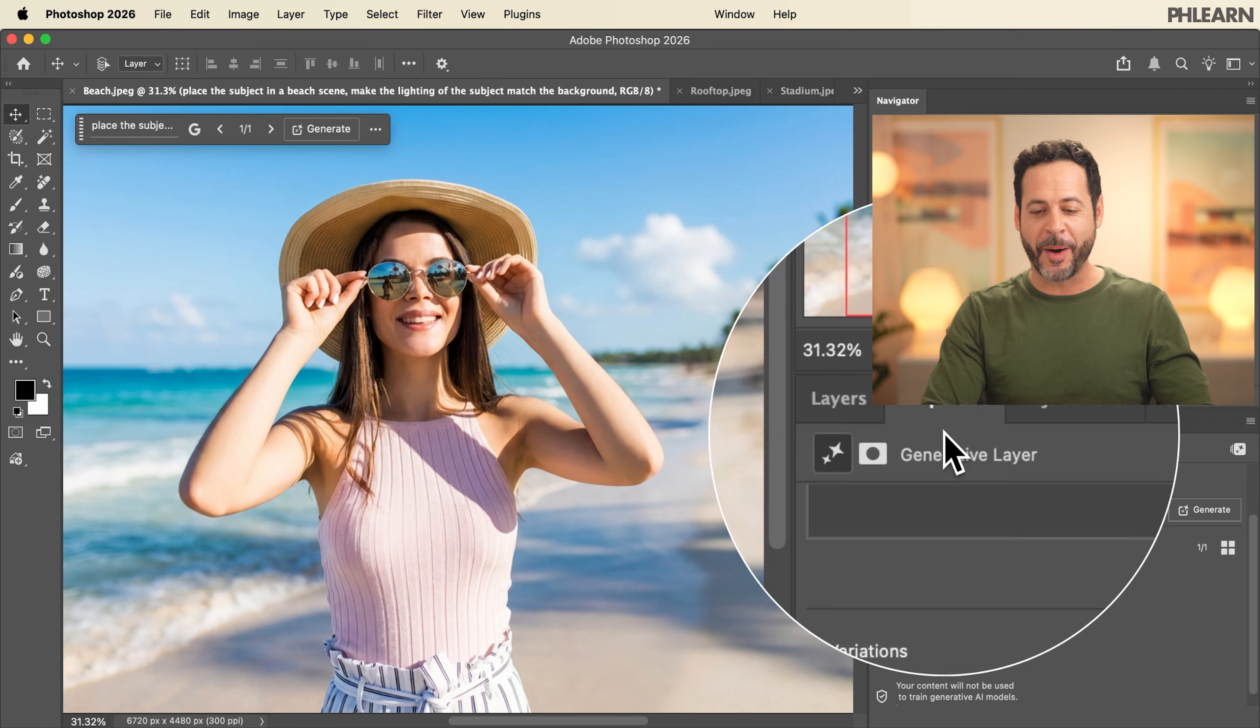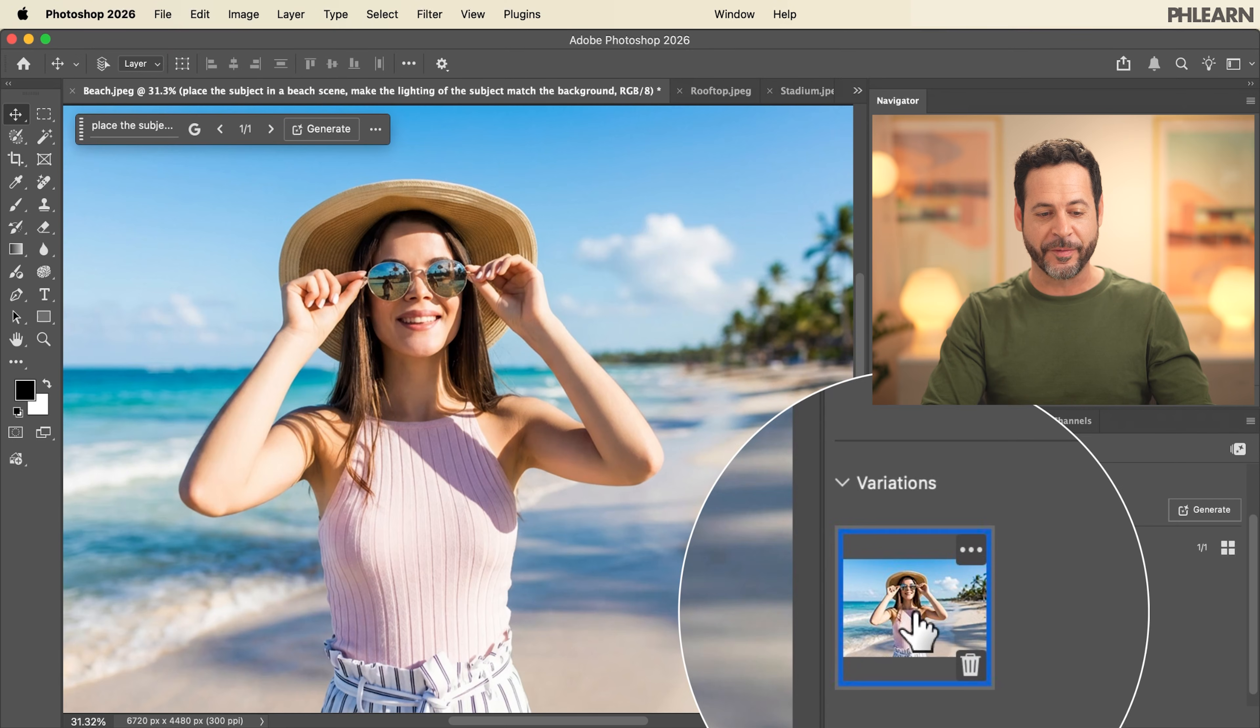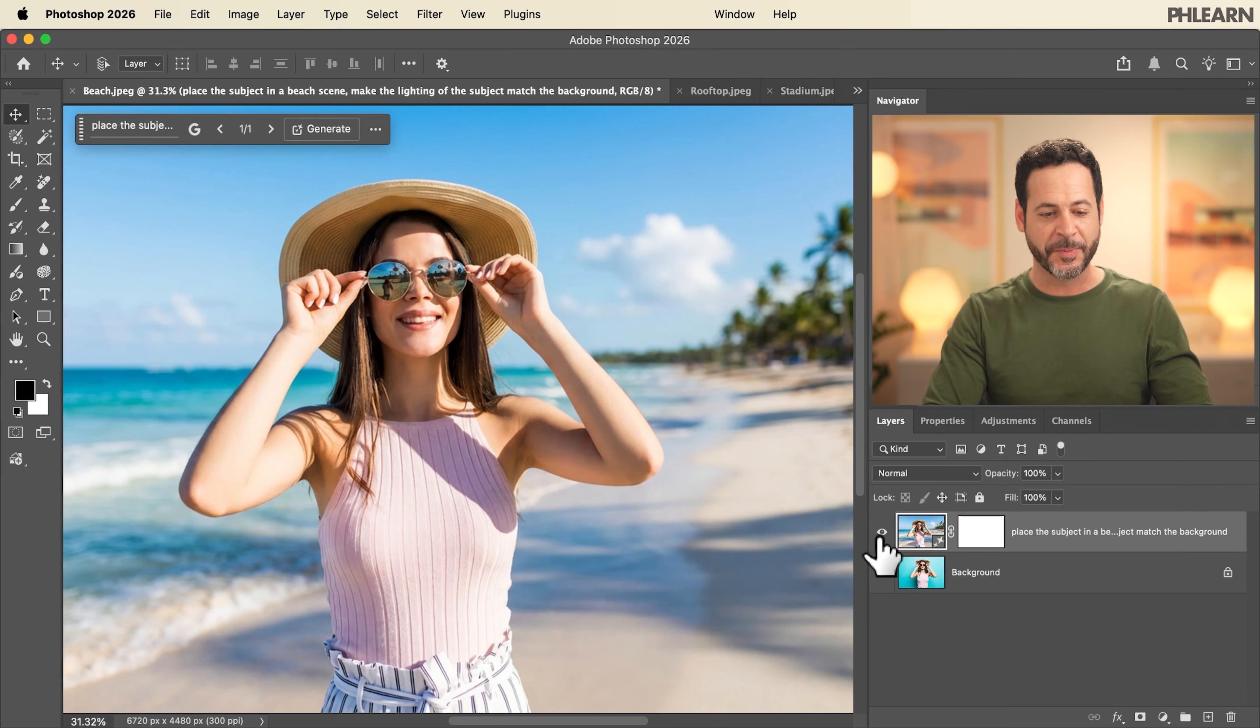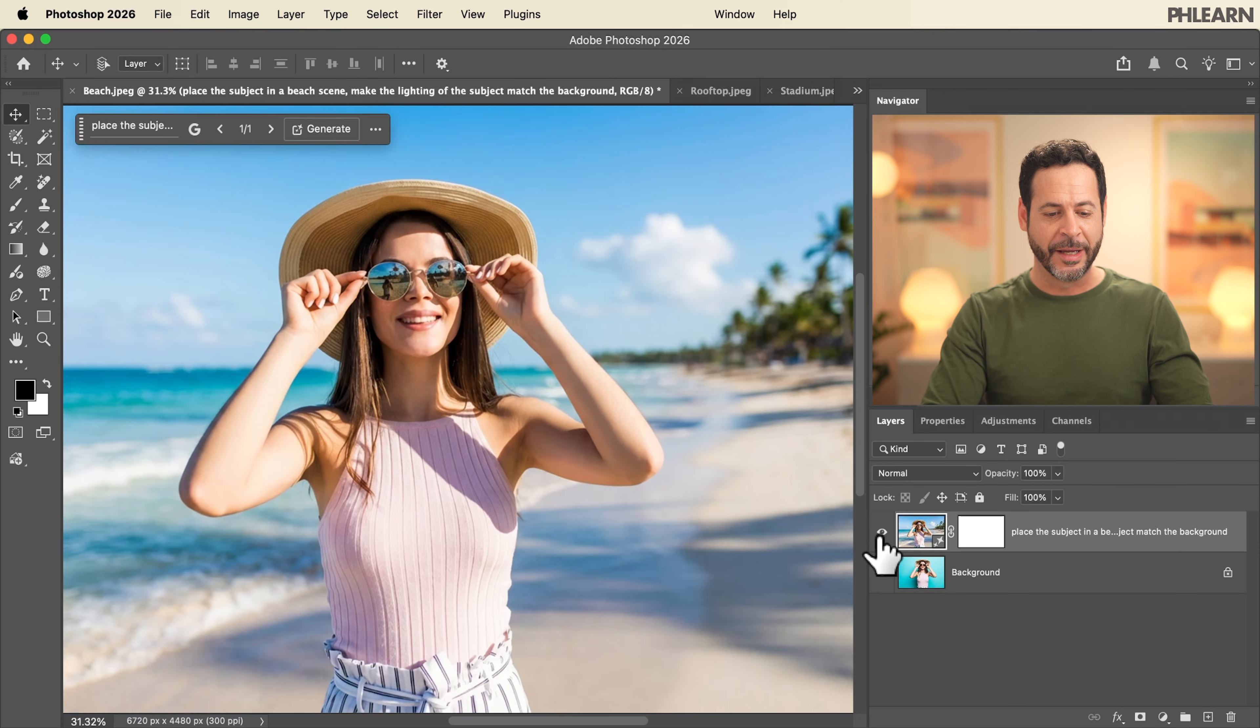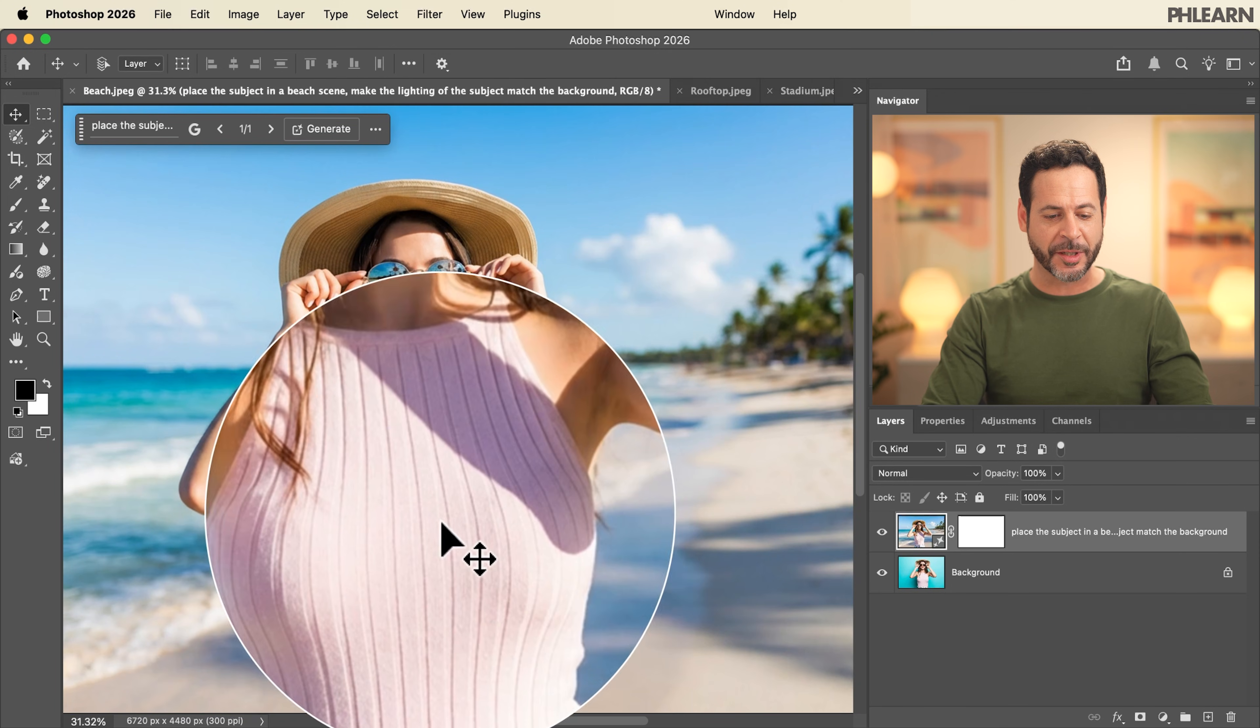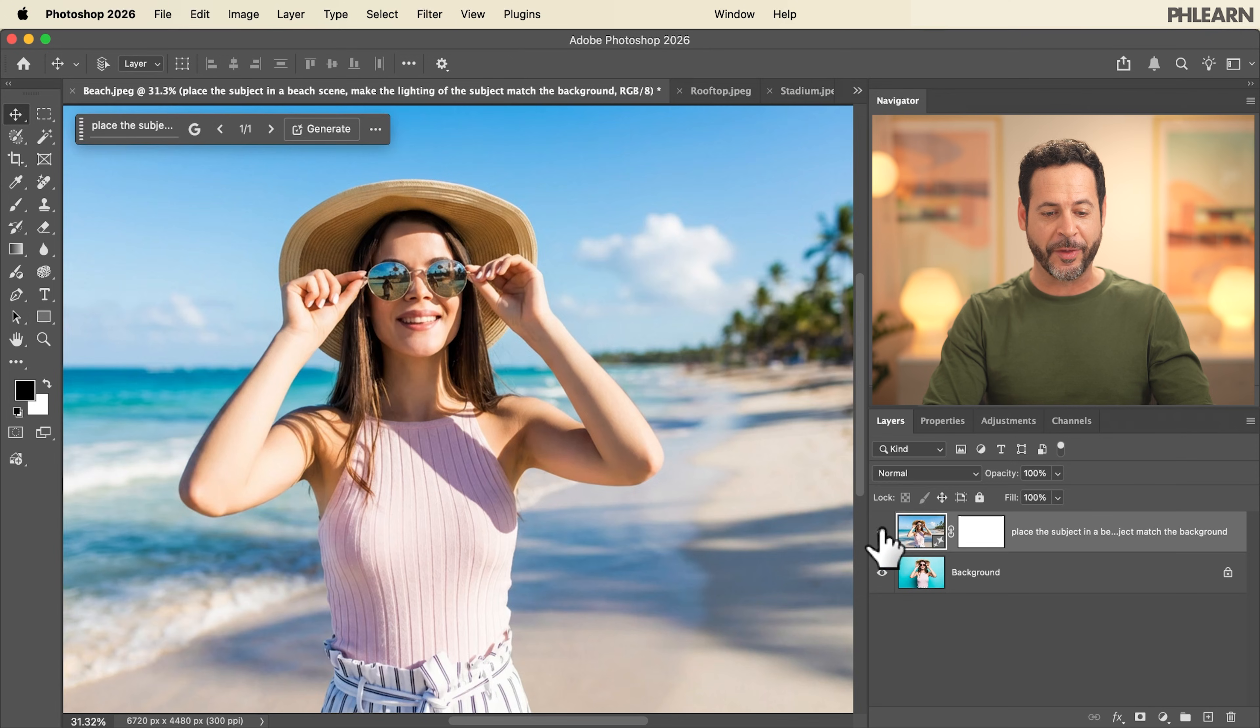Here in our properties panel we can see our first variation. And clicking here in our layers panel we can see the before and the after. You can see our subject's clothing is the exact same. It's the same person and they're in a brand new environment.